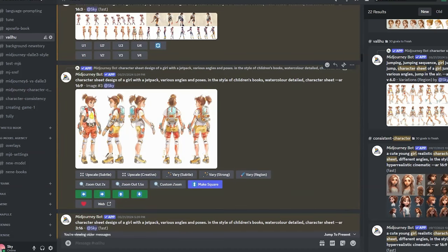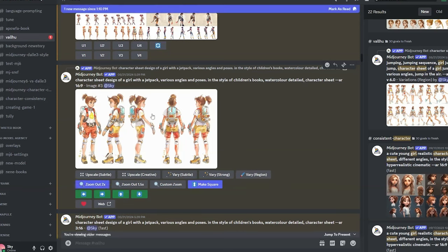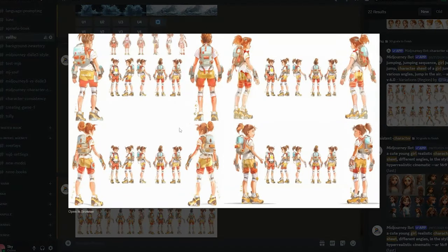Going back to our first image, another thing we can do is use the zoom out feature. Clicking zoom out 2x from this character sheet gives us one result, and then let's try the 1.5x zoom out. I usually recommend using zoom out 2x, and you'll see why.